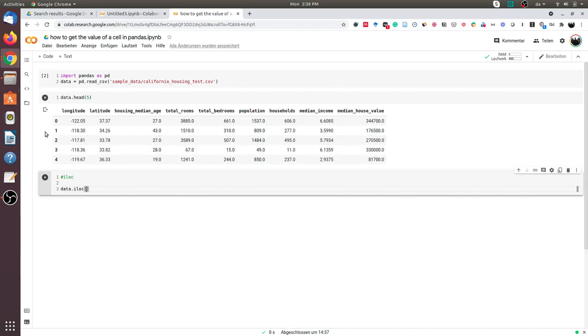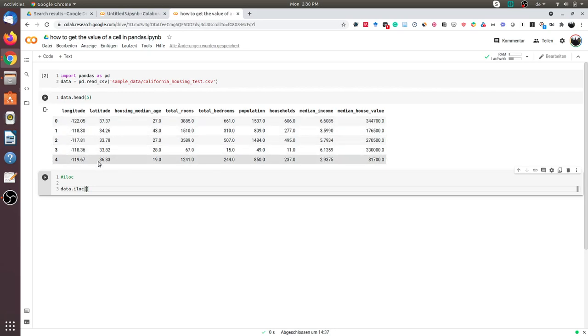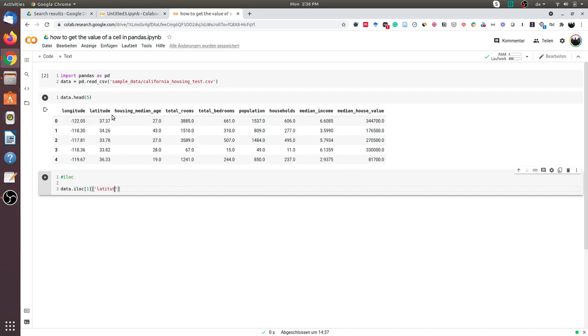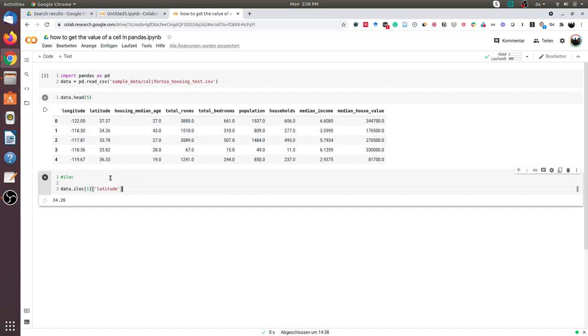Since I want the first row, or second row (indexing starts from zero so it's indicated as one), I will indicate the column I want to get the value from. In this case, I want the column latitude. If I do this, you can see I get the value 34.26.